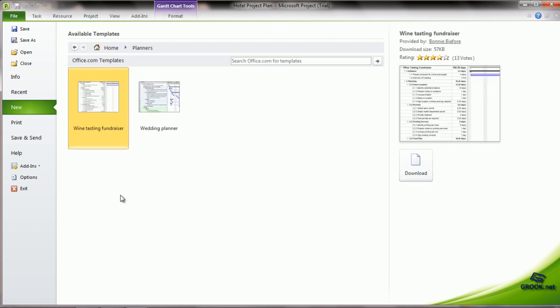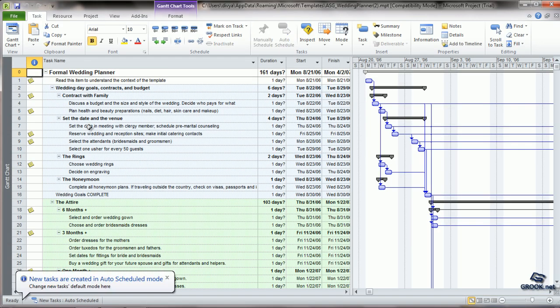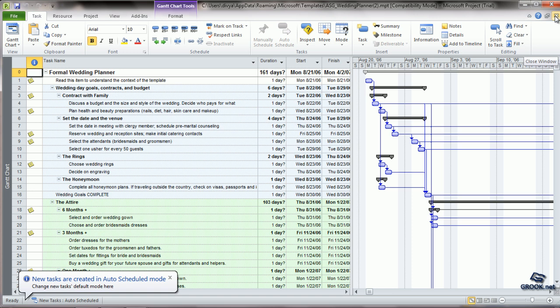Similarly, we can go to Planners. There are some default planners which are given. We can use these as a base to create our new project plan.